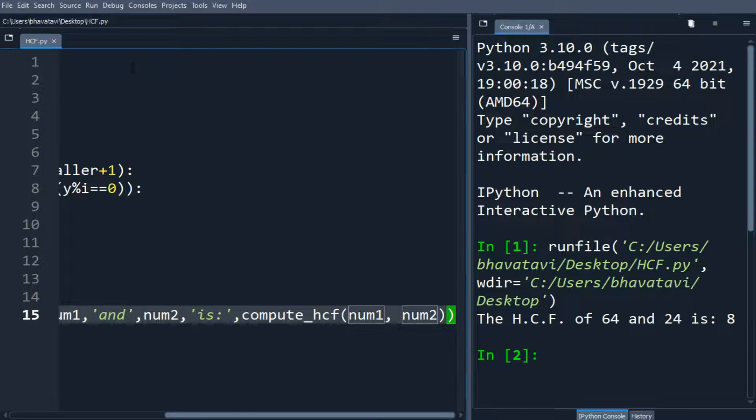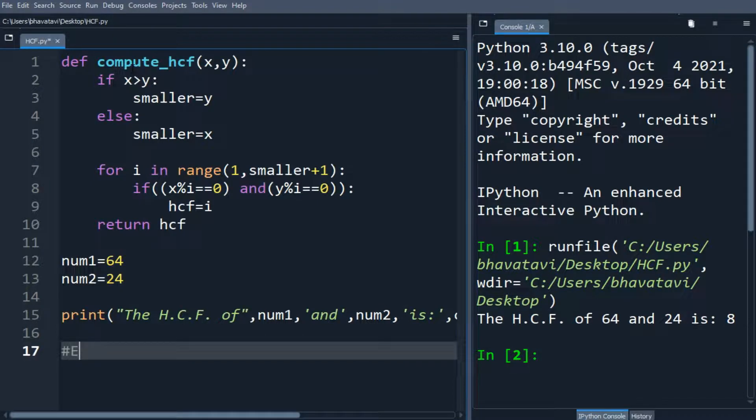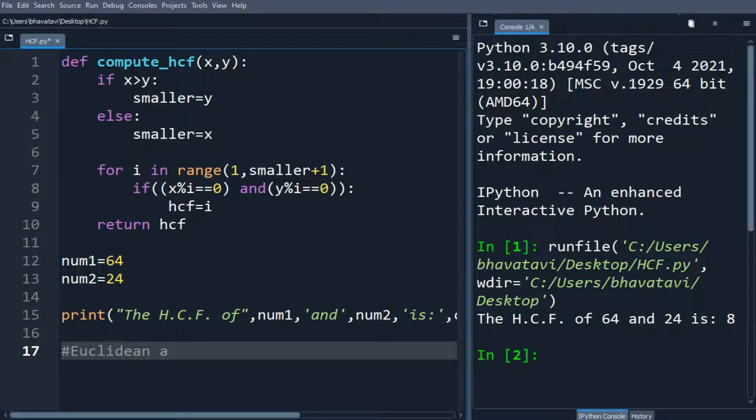So you can see the HCF is 8. Now we will see about the Euclidean algorithm.